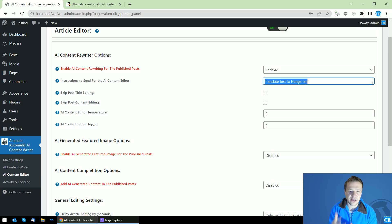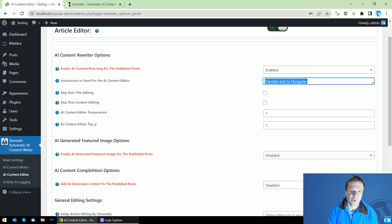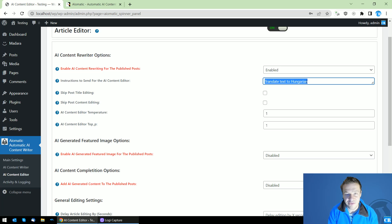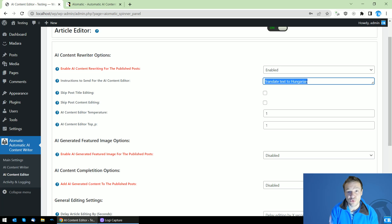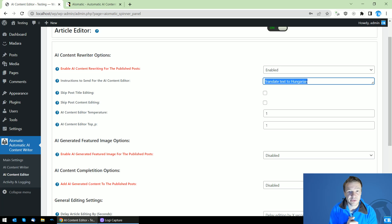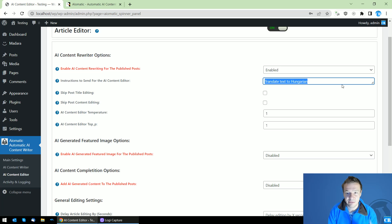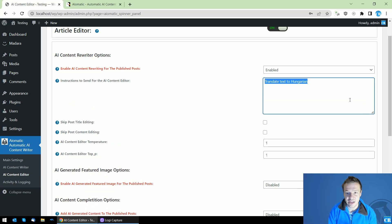If you want, you can tell the AI to paraphrase the text or to summarize the text or to remove parts of the text that you don't want. The limits are only your imagination and you can add any instruction here to the AI that you wish.